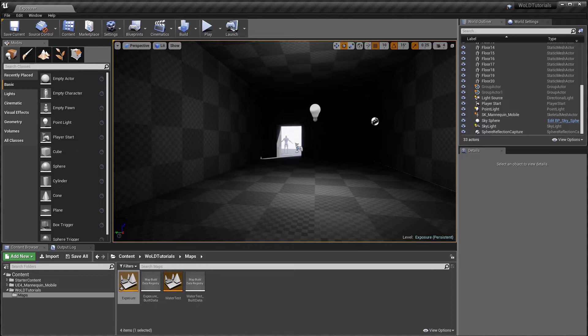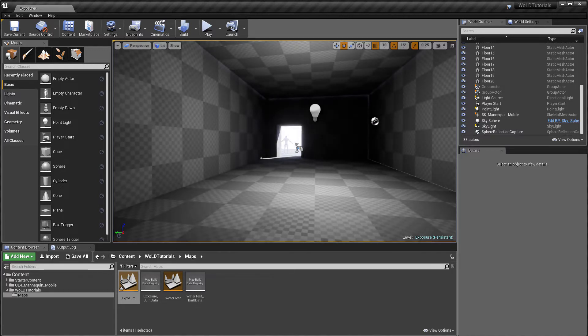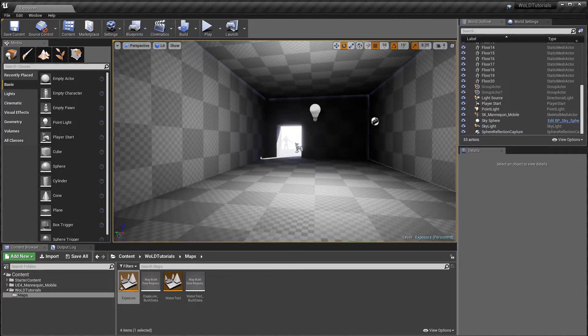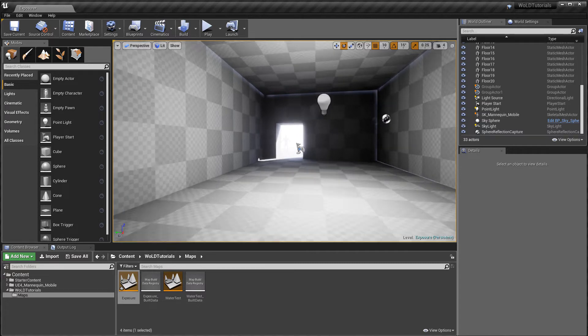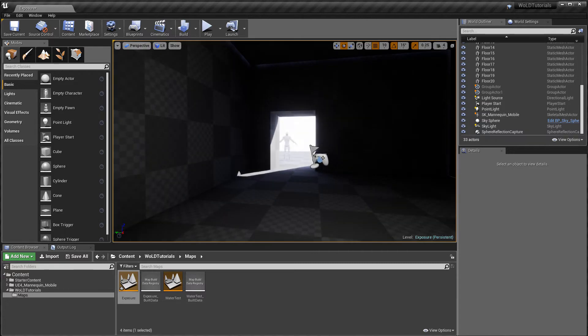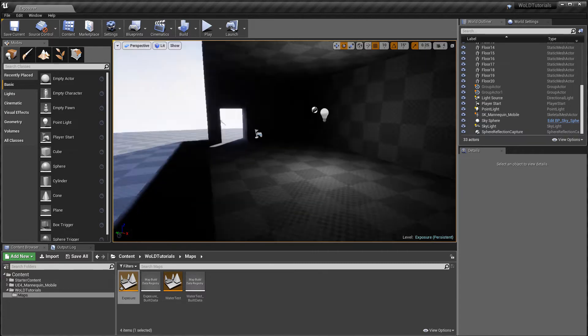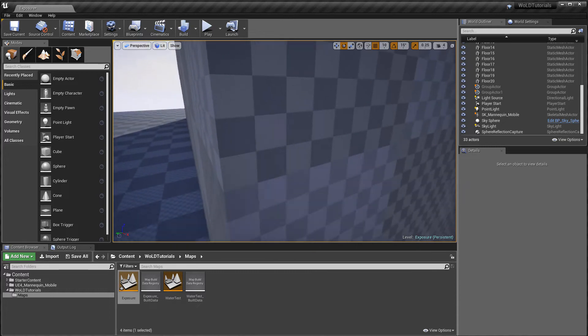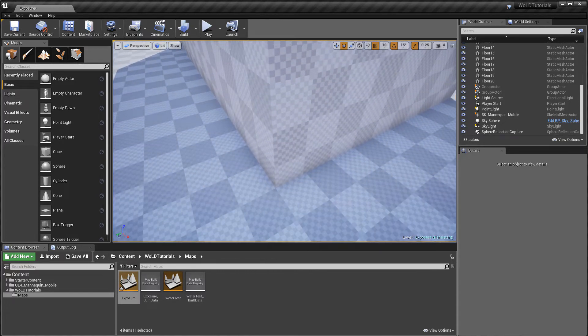In Unreal Engine 4 this happens automatically in every level. And this gets very distracting, especially in the beginning of your project when you're blocking in geometry and just creating a new environment where you're not focusing on any lighting.